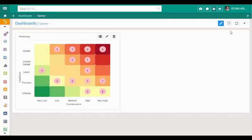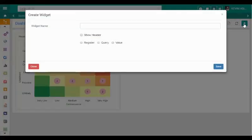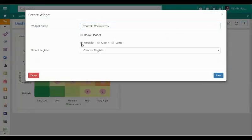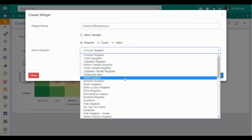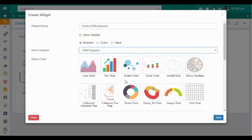In the second report, we are going to expand on the data displayed in the heat map by visualizing the risk control effectiveness rating in the form of a donut chart.